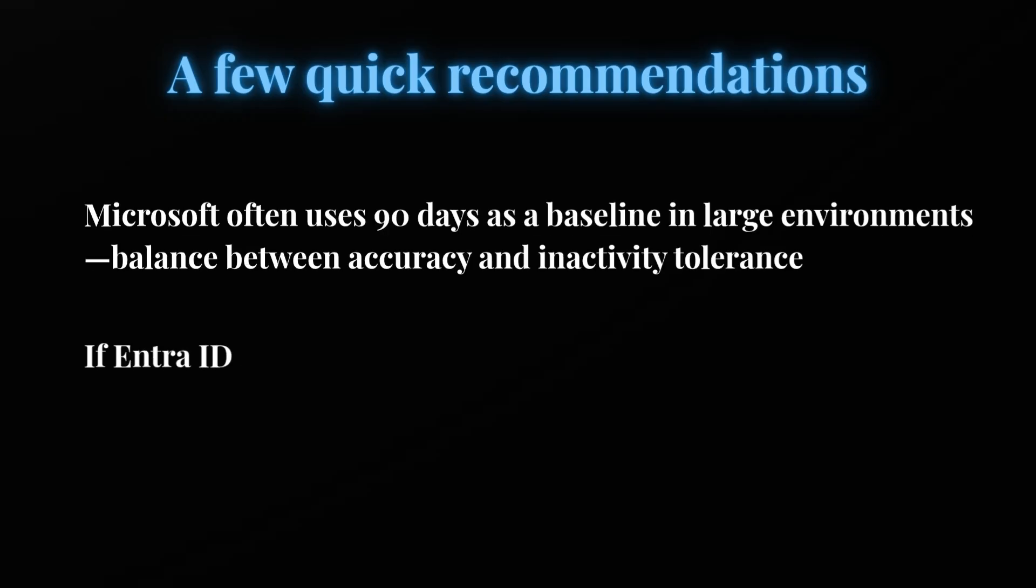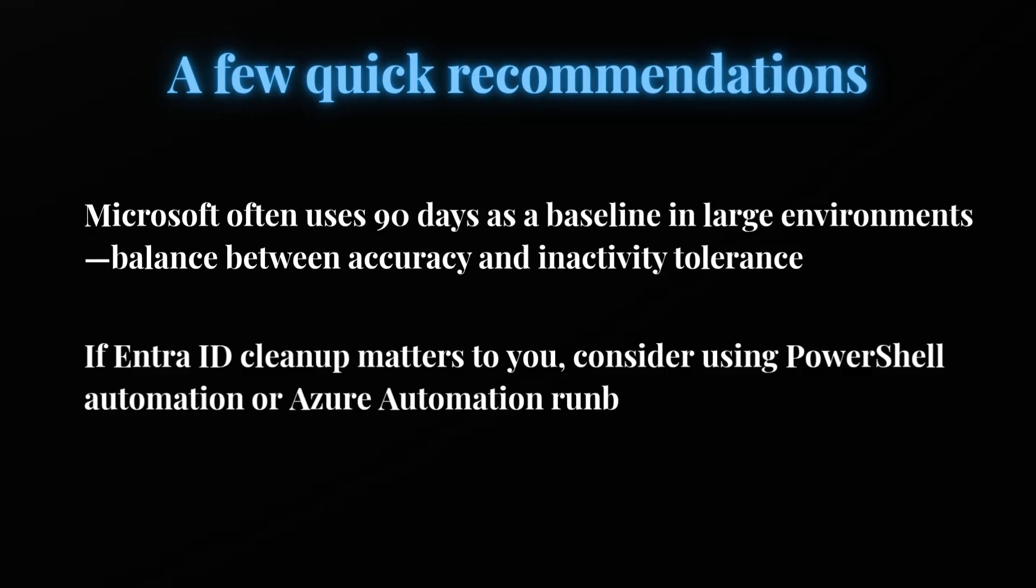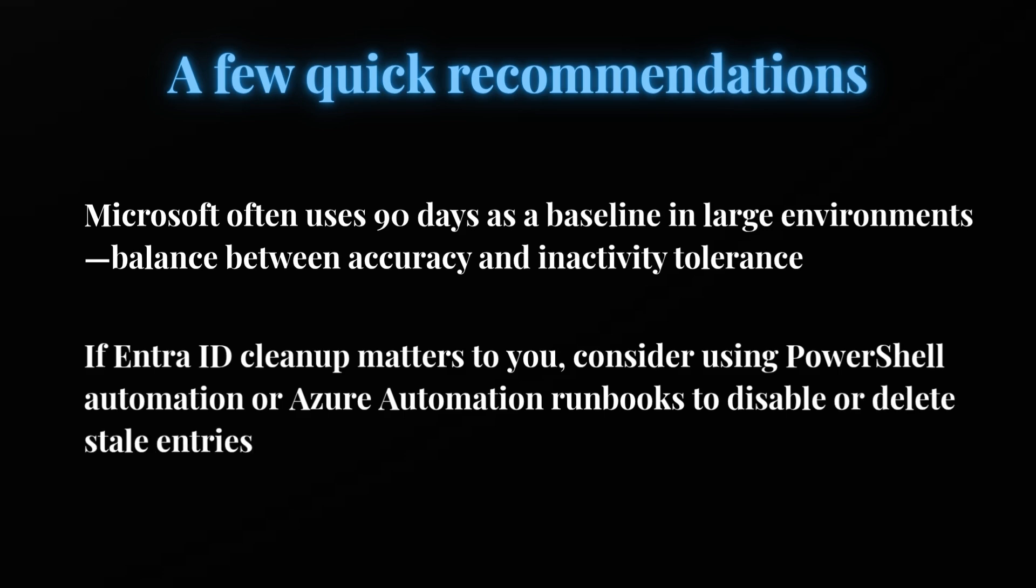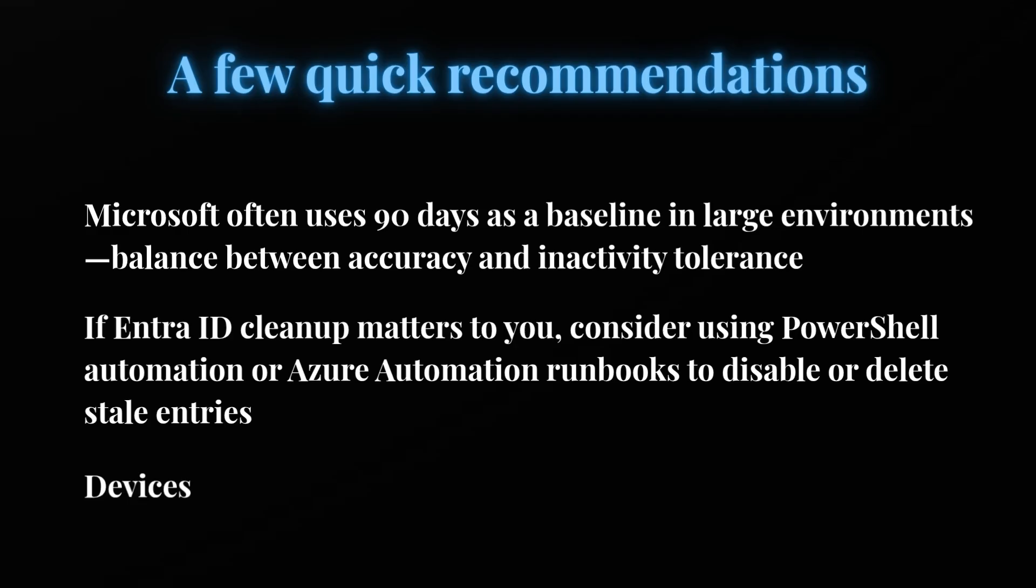Second recommendation: if Entra ID cleanup matters for you, consider using PowerShell automation or Azure automation runbook to disable the device first, and after some duration delete the stale entries from the Entra portal. And lastly, not a recommendation but just information: if the device returns before the certificate expiry, it will automatically appear.